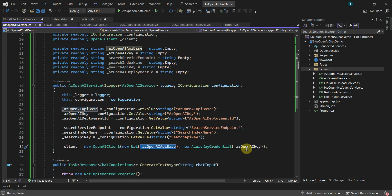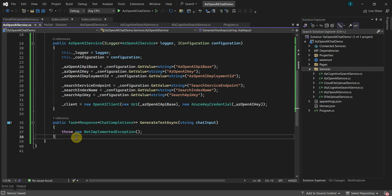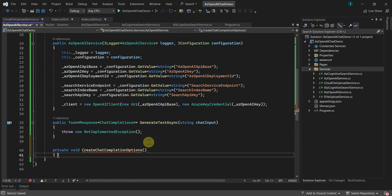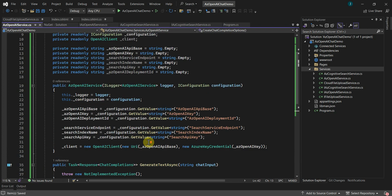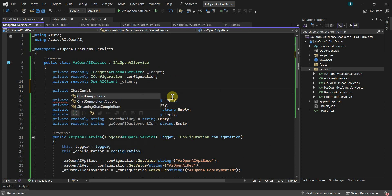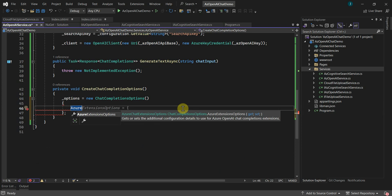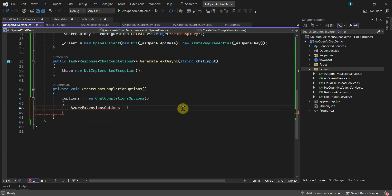We have initialized the OpenAI client, which will communicate with the Azure OpenAI service. This takes the OpenAI service endpoint URL and the OpenAI key for authentication. Before implementing the GenerateTextAsync method, I'll add two helper methods to create the ChatCompletionOptions and the chat messages, which we will need to pass to the OpenAI service. I'll create another object for ChatCompletionOptions called _options.